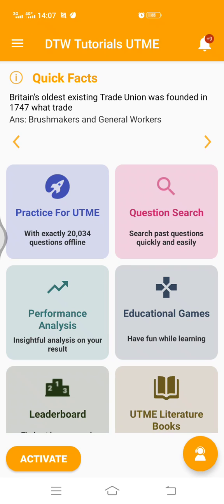Hello and welcome to DTW Tutorials. In this video I'm going to be showing you quickly how to activate the DTW Tutorials UTME app for maximum success in your exam.